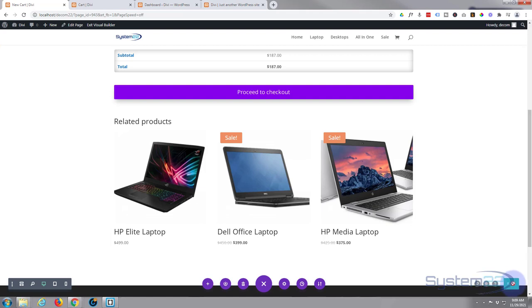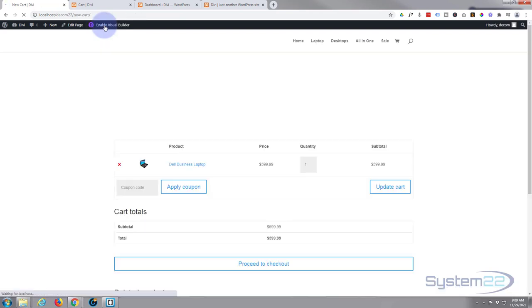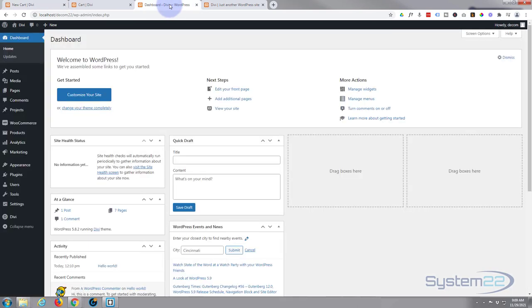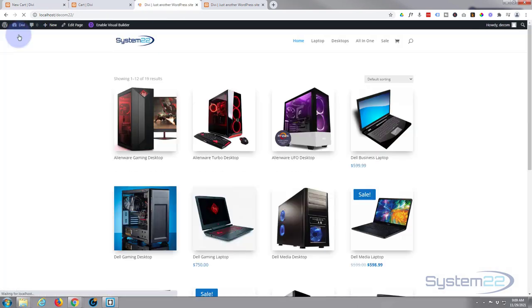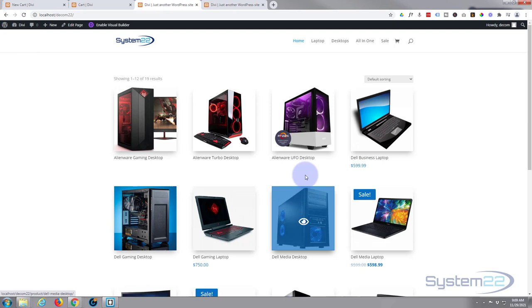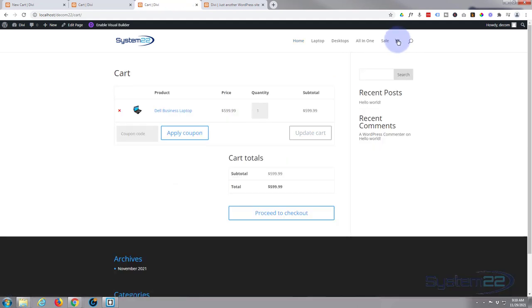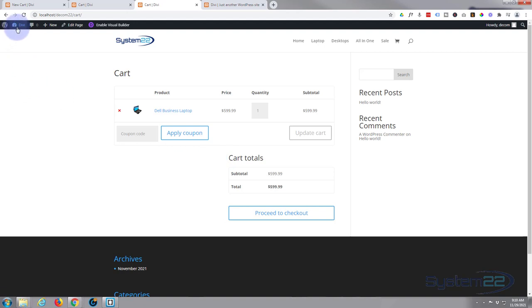Okay, if we actually go back, let's exit visual builder. Let's go to the home page. Now of course, we've assigned, we've created our new page, but if we look at our cart, we go up here to the cart to look at it, it's going to take us to the old cart page. So we have to assign our new page to the shopping cart page. It's really easy to do. So let's go back to the dashboard. We'll go down to WooCommerce and down to settings.